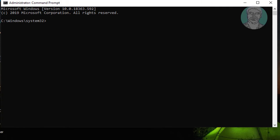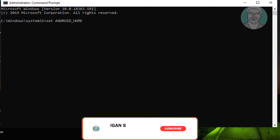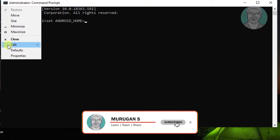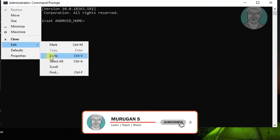Type the command: set android_home= and then paste the Android SDK Location after the equal sign.